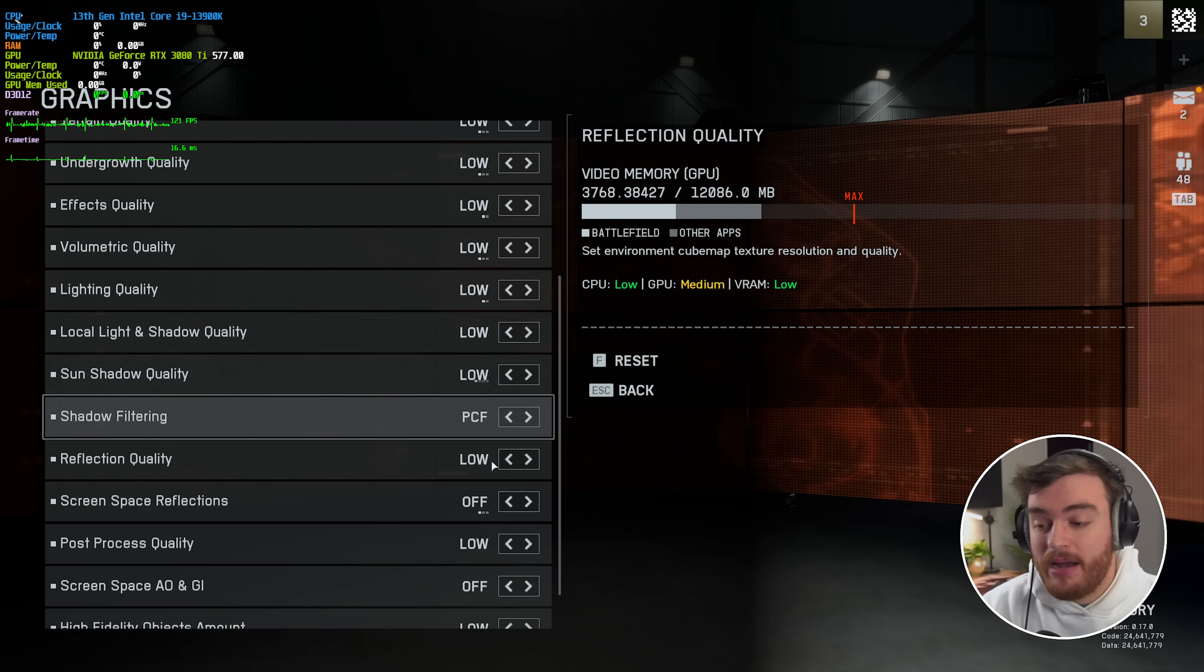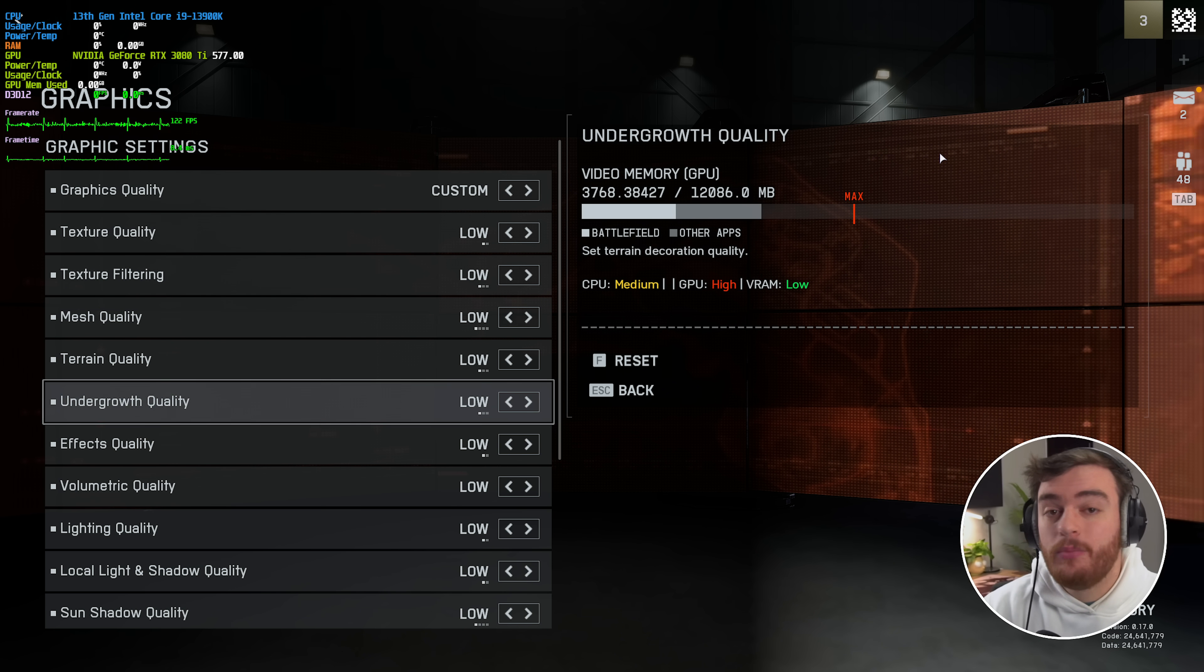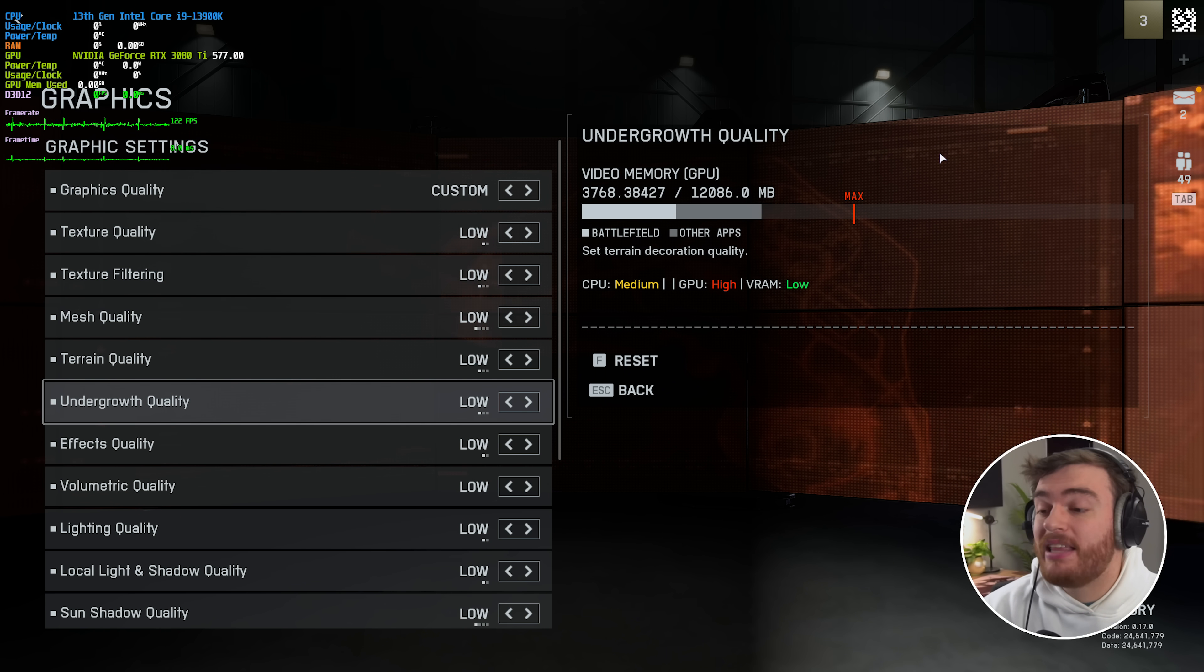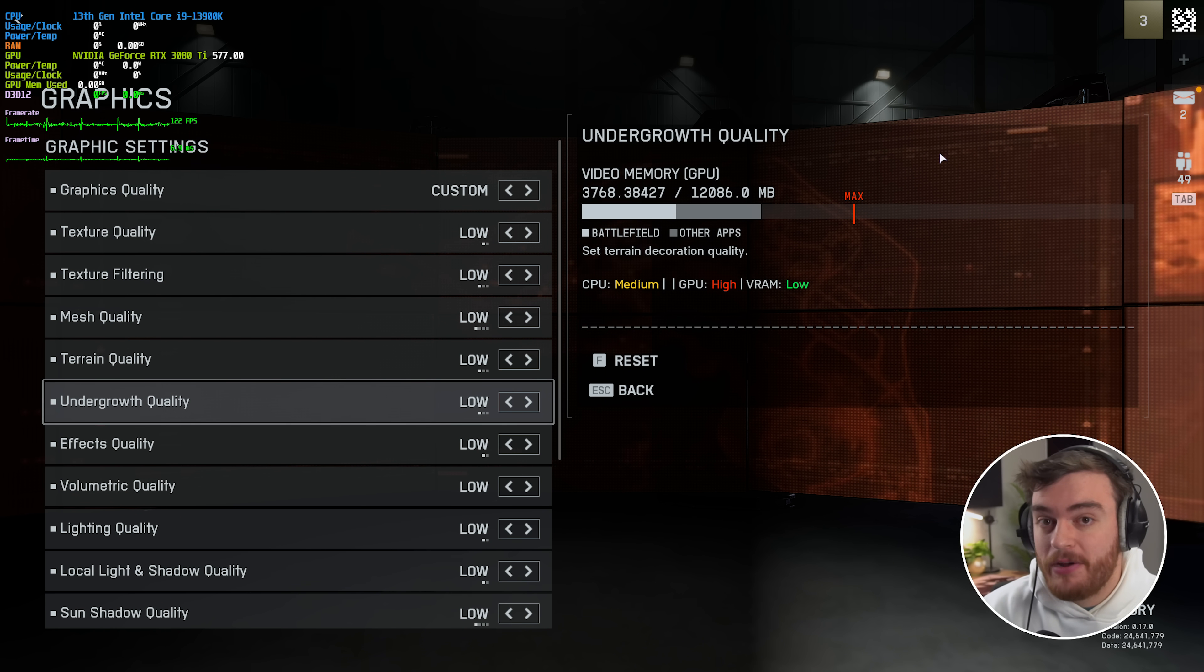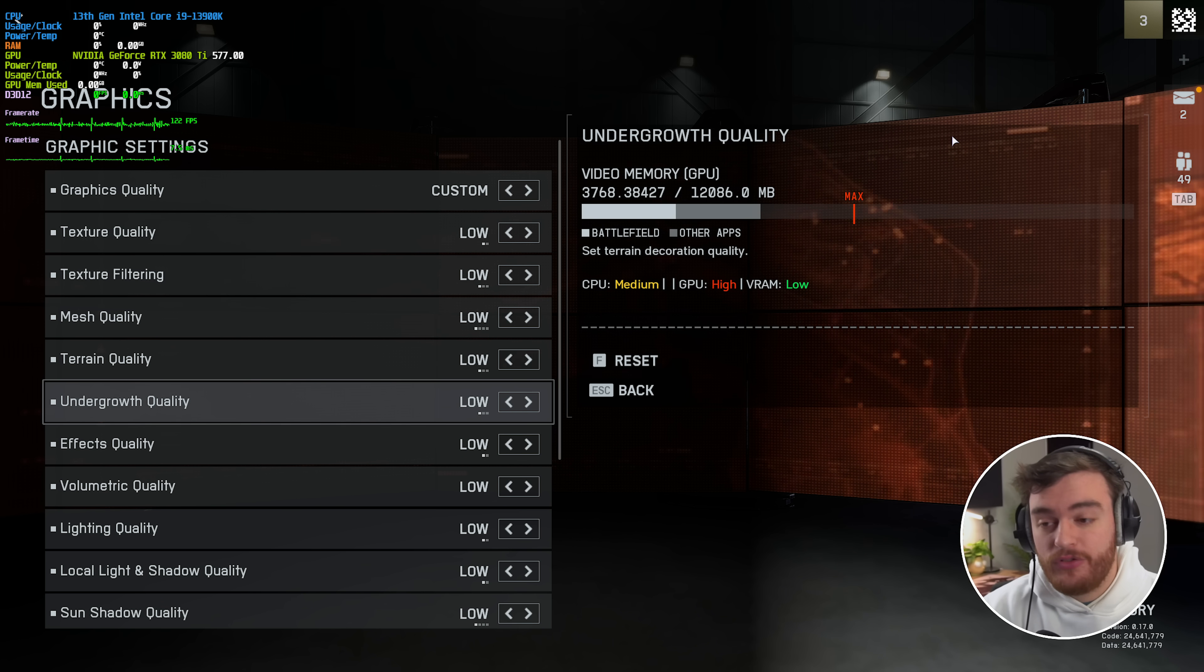This is the absolute bare minimum that you can get, and of course we're going to be raising a few freebies here that make the game look so much better without any performance impact.